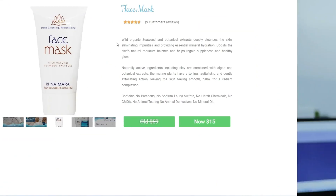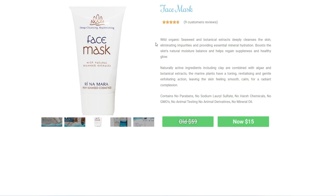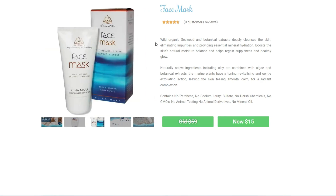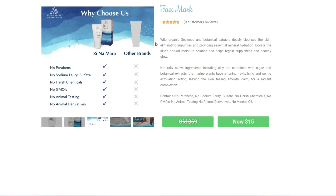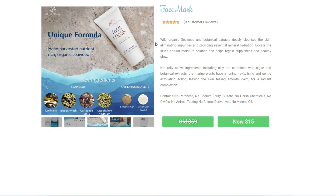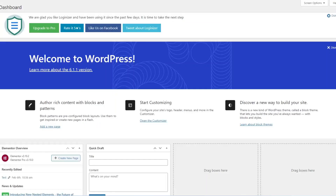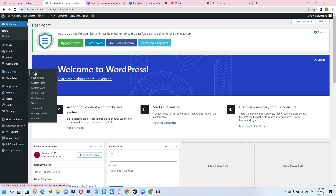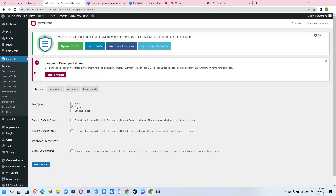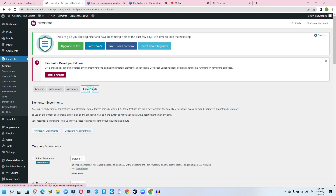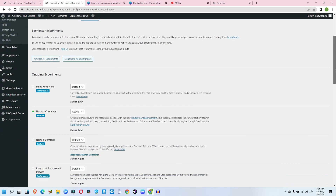That said, let's get started. This is the section of the sales page we are going to be designing today. By default, flexbox container is not active because it's still in the experimental stage and many things are still changing. If you want to use the container, you need to activate it on your website. To get that done, go to your dashboard, then to Elementor settings, click on experiments, and scroll down to see flexbox container.